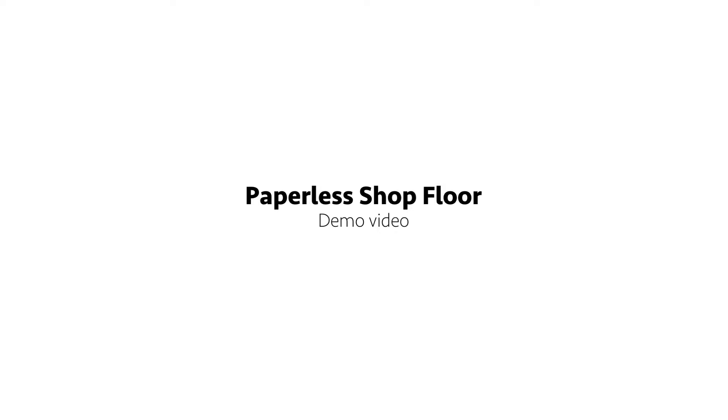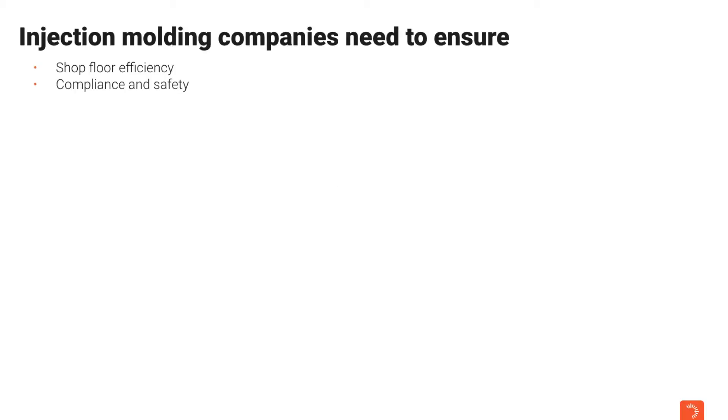Injection molders need to ensure shop floor efficiency in day-to-day operations to achieve a best-in-class cost base while ensuring compliance for quality and safety.